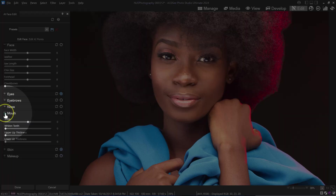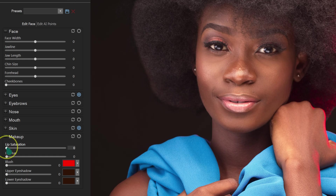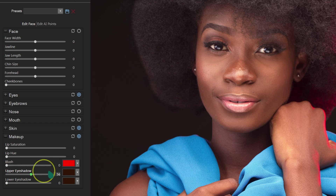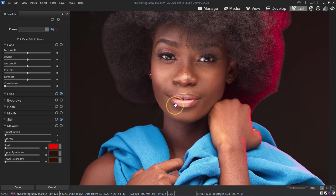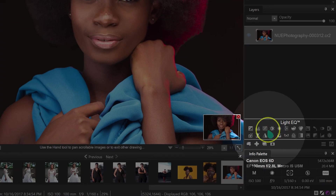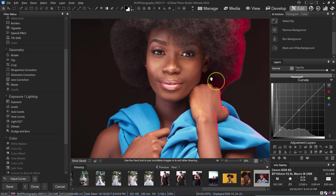Moving to the Mouth slider — it makes my model smile, which I don't want, so I'll reset it. Under Makeup, I can try Lip Saturation and then Upper Eyeshadow — it adds eyeshadow. I think I'm okay with the editing so far — I don't want to overdo it. I'll click OK. I'll also add a Curves adjustment, pushing parts of the curve down and up slightly.